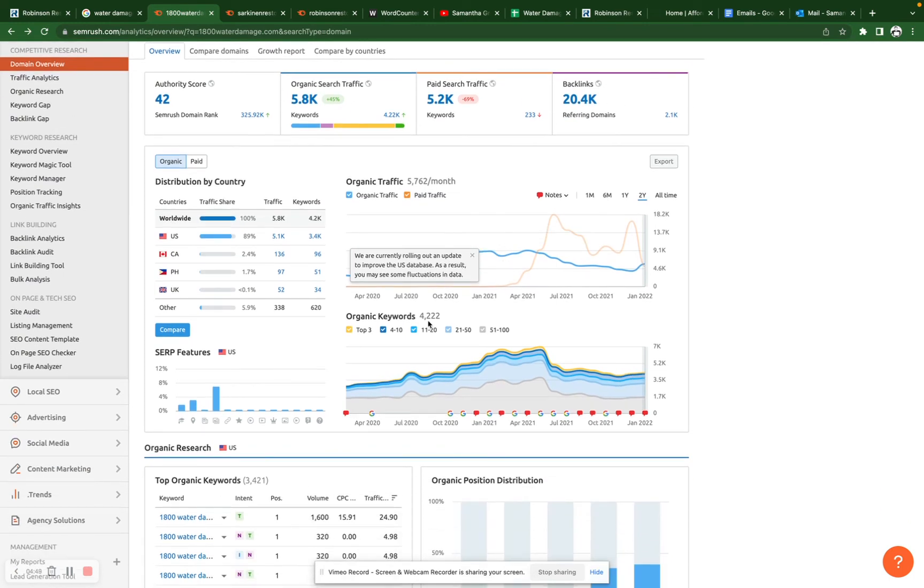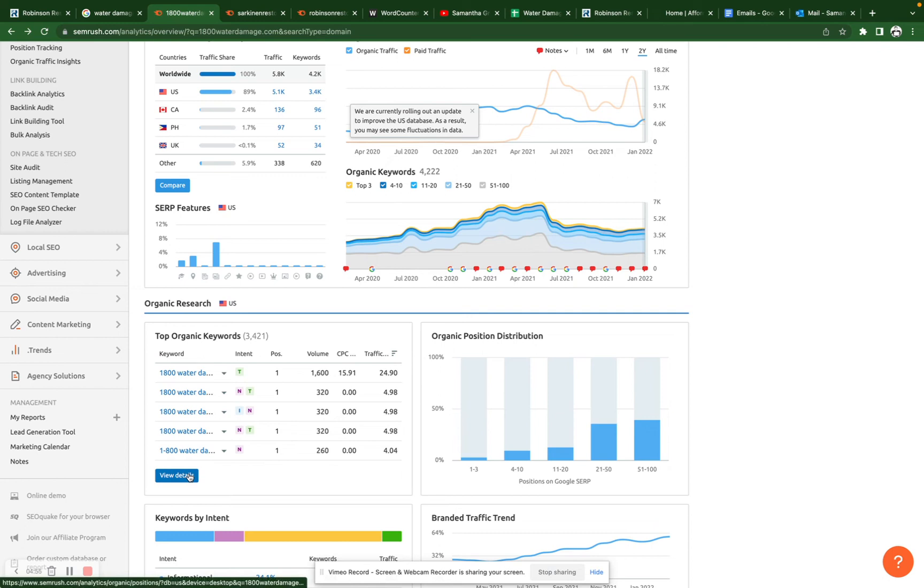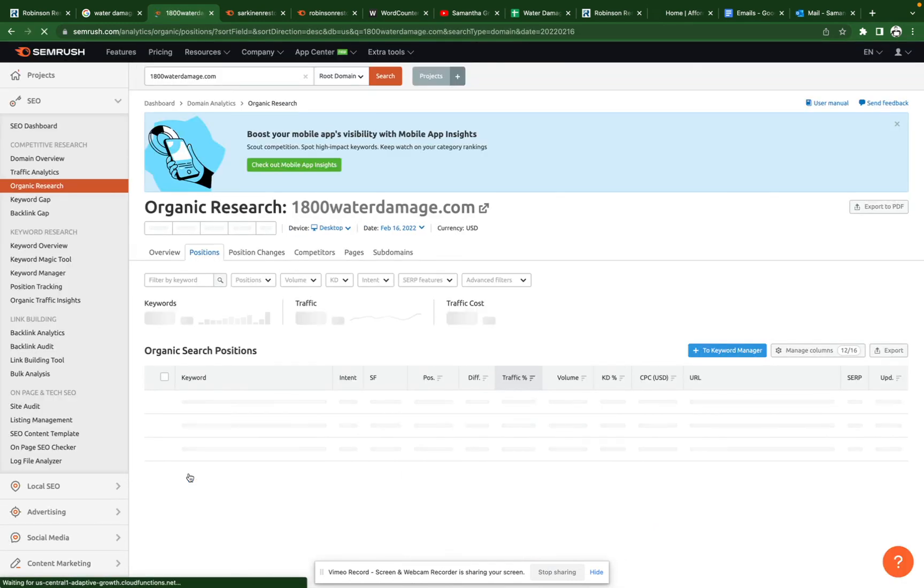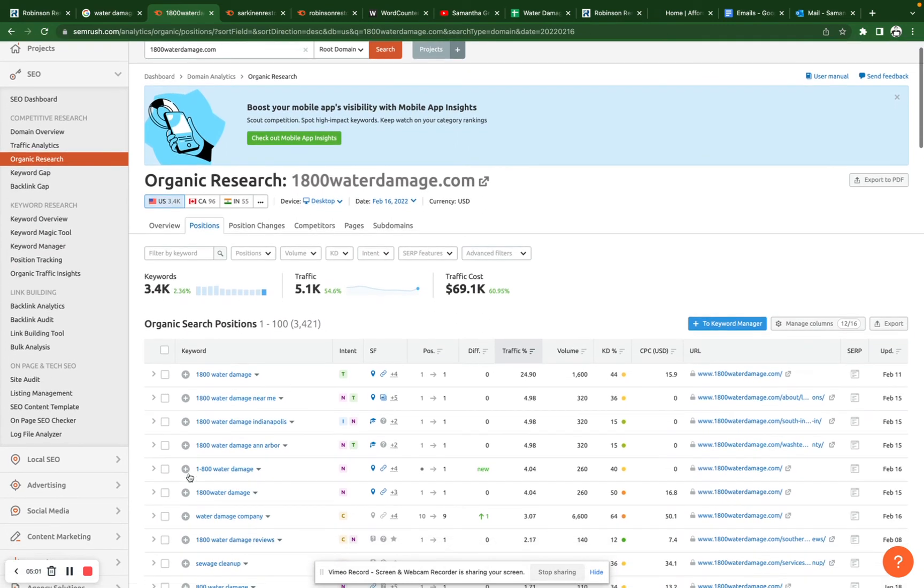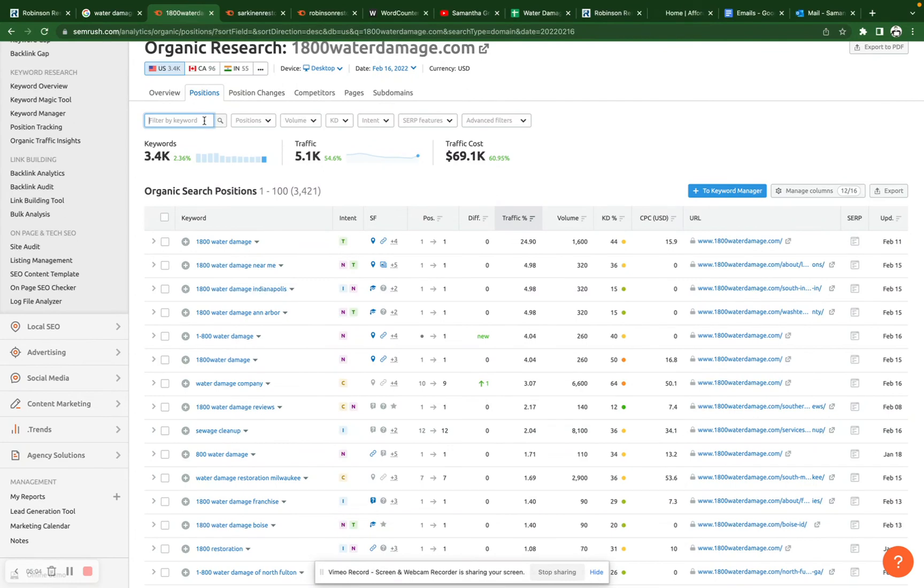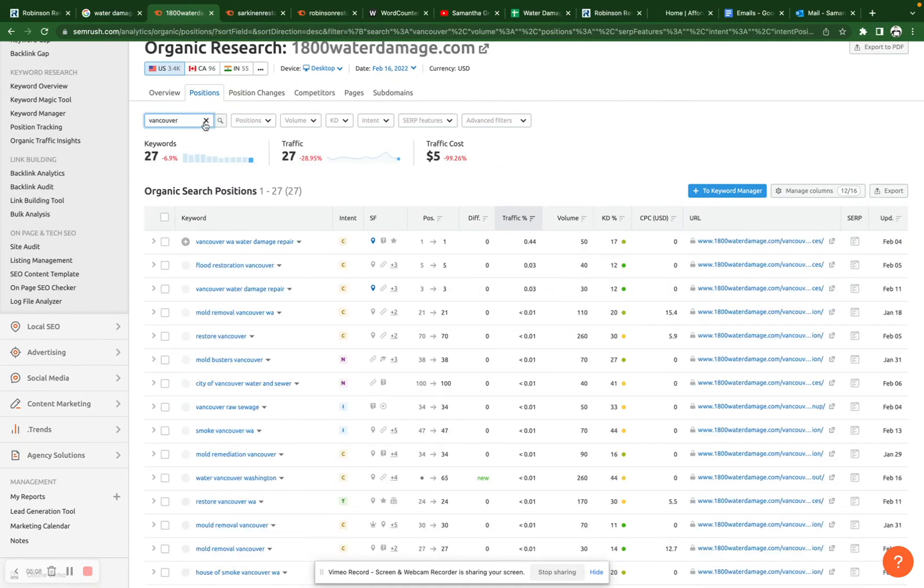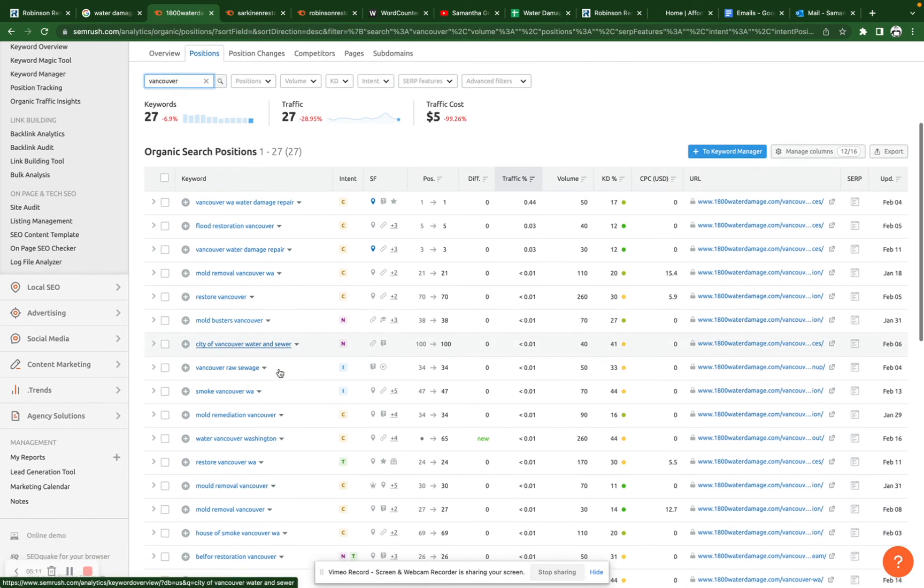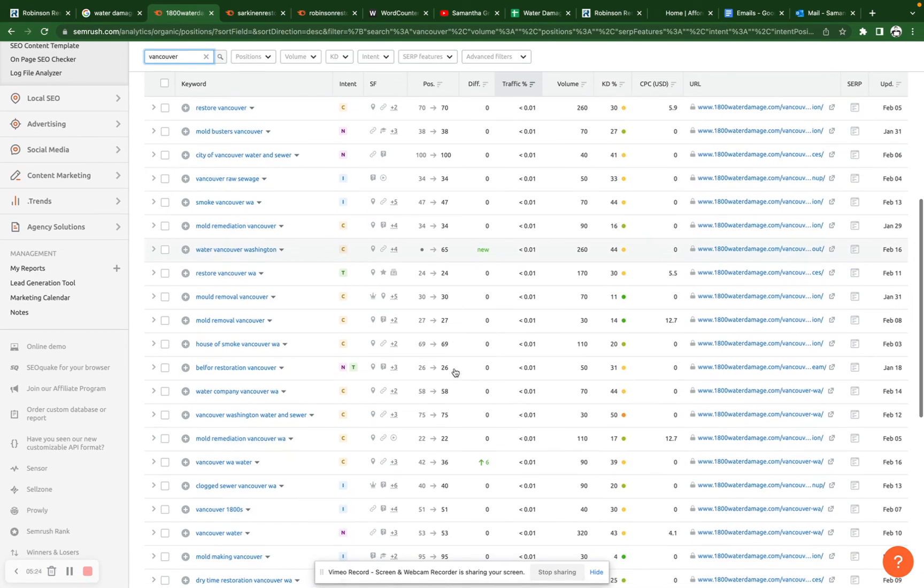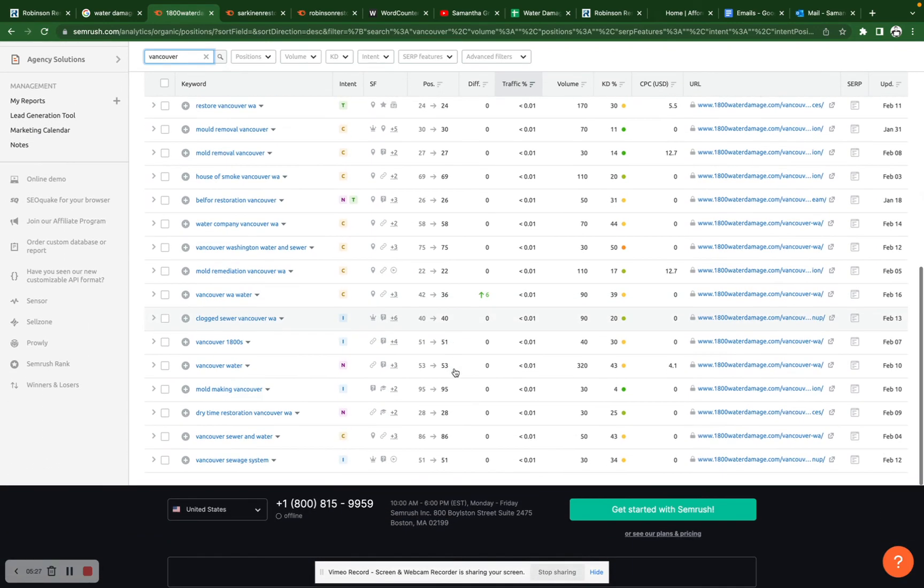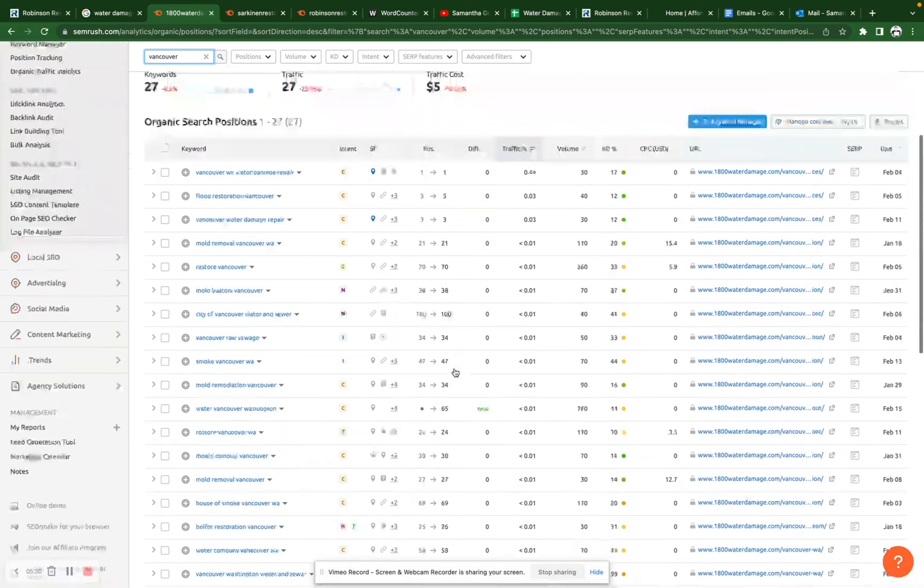But here we can also see that they are ranking for 4,222 different words. And so here we can take a closer look at the keywords they're ranking for. You want to keep an eye out for buyer intent keywords that are preferably location-specific. So here we can type in Vancouver. So this will narrow it down to all the Vancouver keywords. Here it will list all the different keywords they're ranking for, what position they hold for that keyword on Google, how much traffic it brings them, and how many people search for that keyword every single month. And so you can go through, see which ones apply to what you do, and incorporate the best ones into your content.